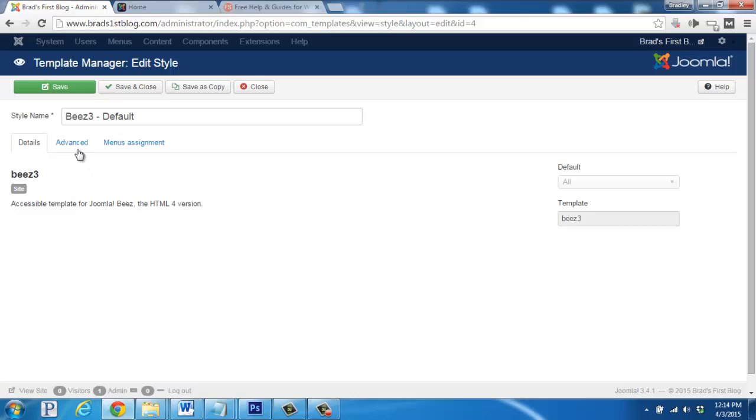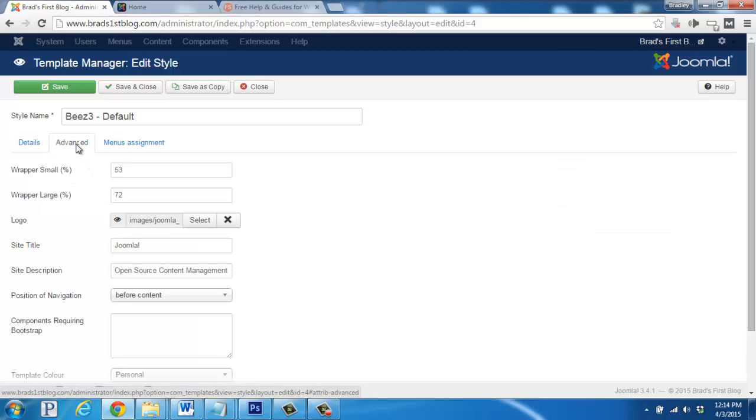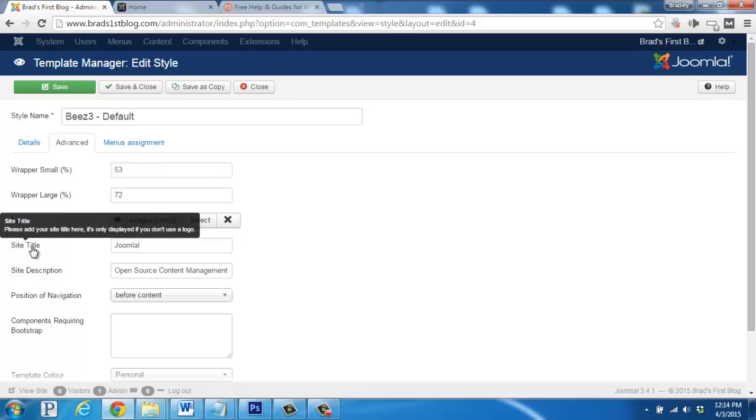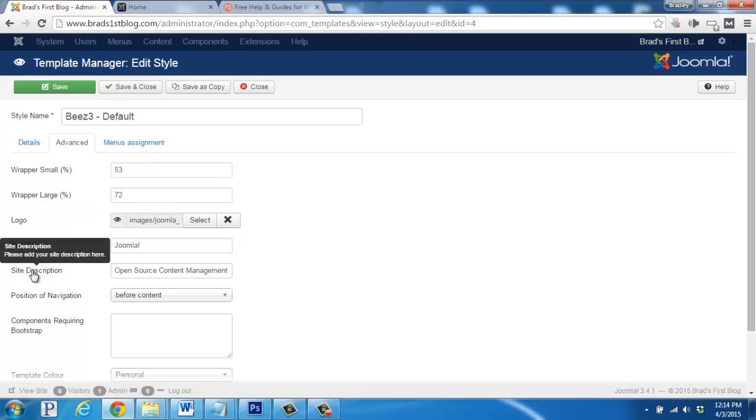If we click on advanced, this is where we'll find some additional settings that we can adjust and tweak. For example, the site title and the site description.